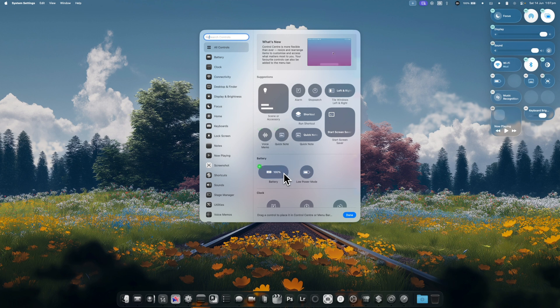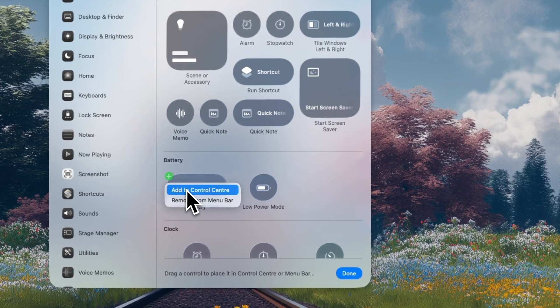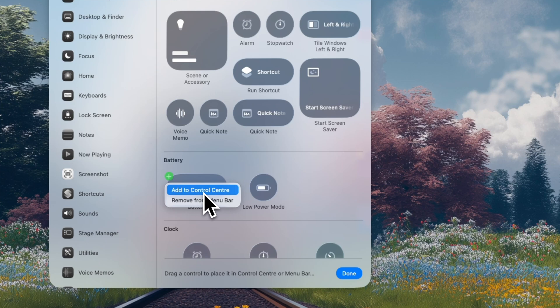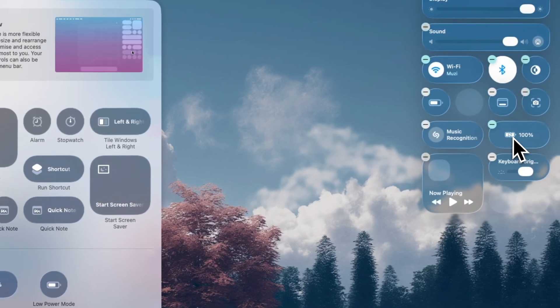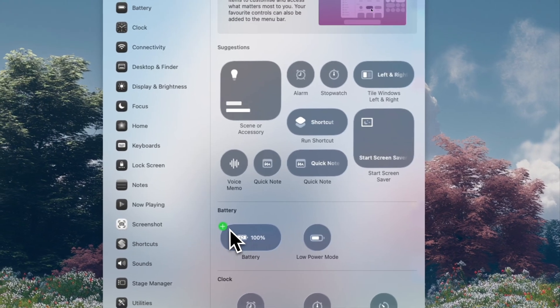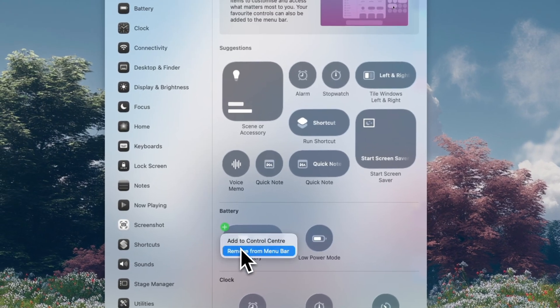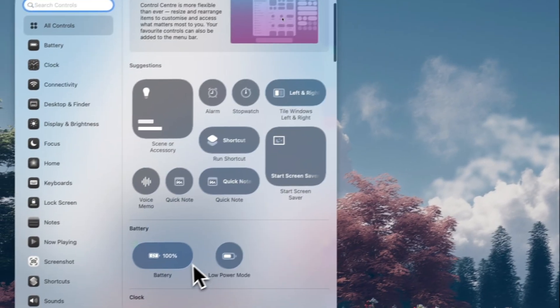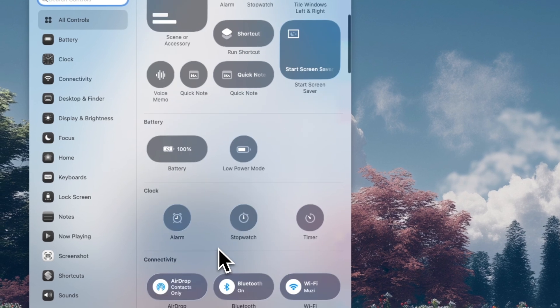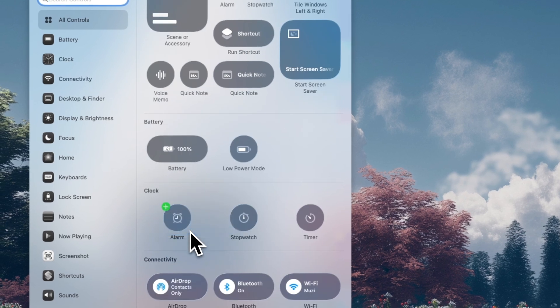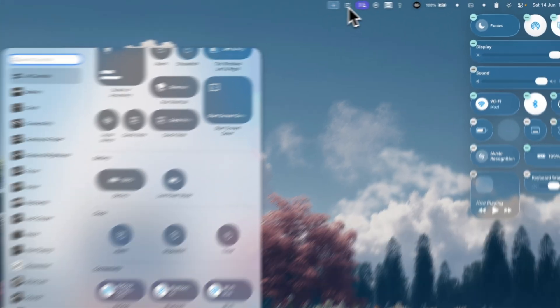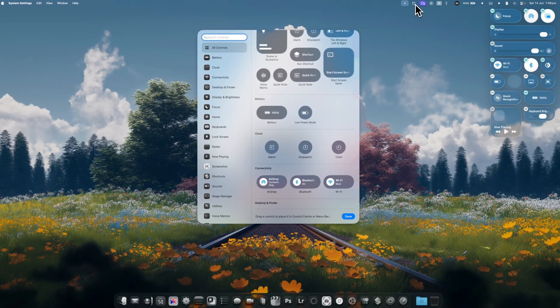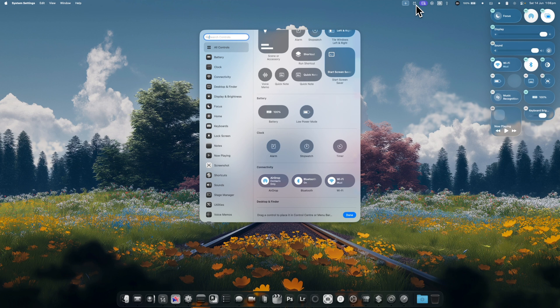So for example, if we wanted to display battery, we can click plus here. And you'll see we have the option to add it to the control center, which will add it over here. But we also have the option to add it to something up the top here. So we'll take something else. For example, we'll take the alarm, and we'll go add to menu bar. And what it does is it adds that up the top there.